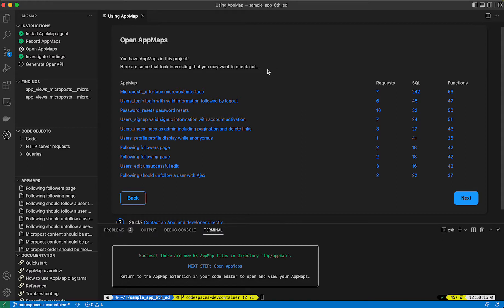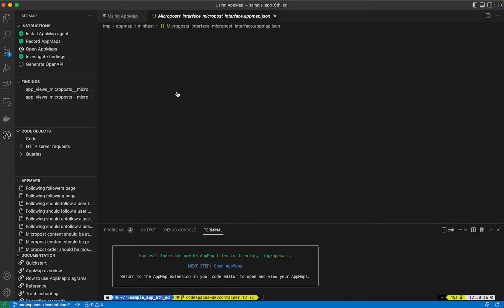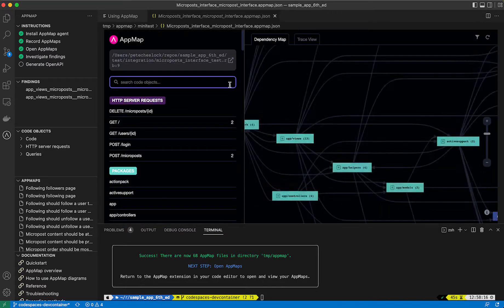We now have AppMaps that have been generated. We'll surface some of the AppMaps in the next step here. Maybe ones that have a large number of requests, or in this scenario, ones that have large numbers of SQL queries. You can click on any one of these to open the AppMap directly inside of your VS code.